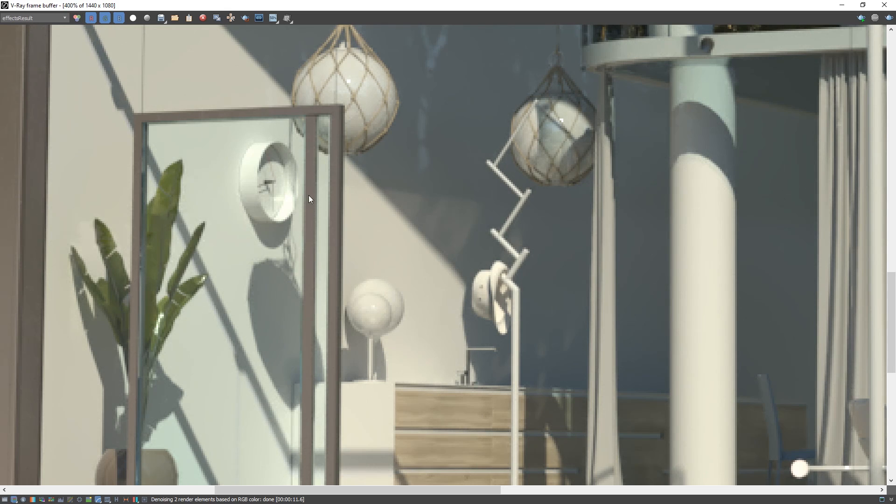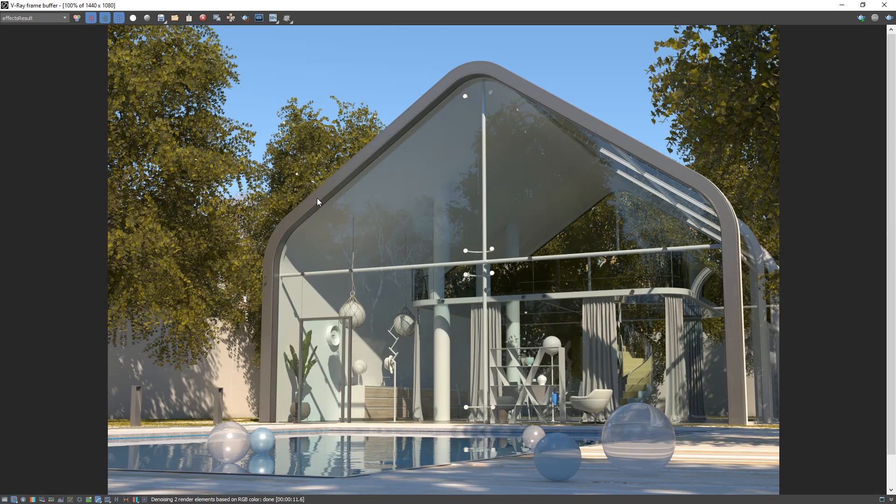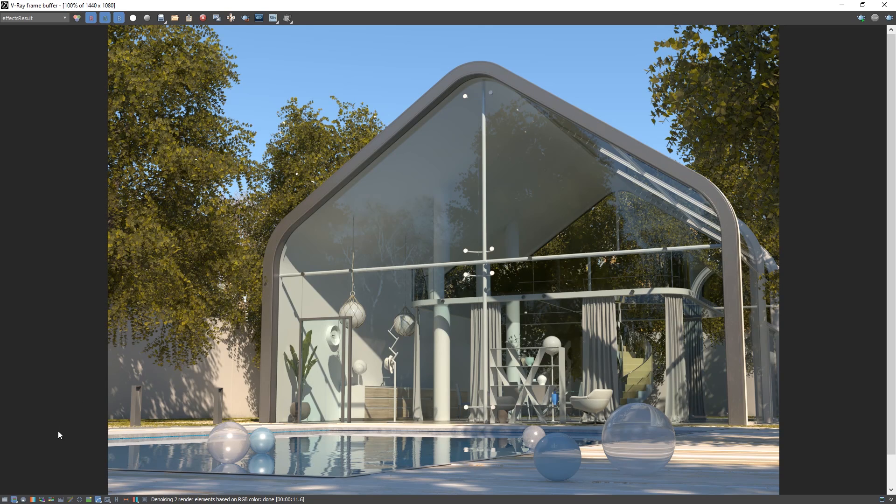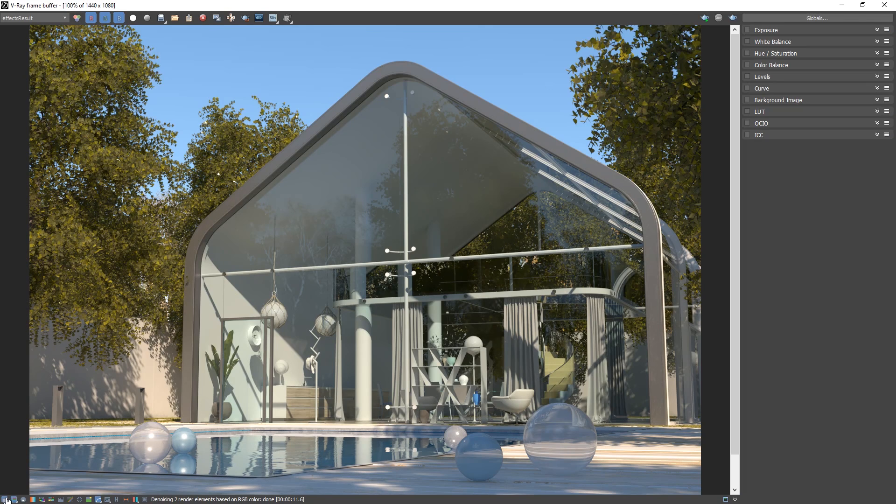Now, since our image looks a bit too yellowish and flat for my taste, let's explore how we can apply some color corrections to it. If we click the button at the bottom left of the VFB, the V-Ray color correction toolbar will appear on the right. Here you'll find parameters for further tweaking the image, such as exposure, white balance, curve adjustments, and more.